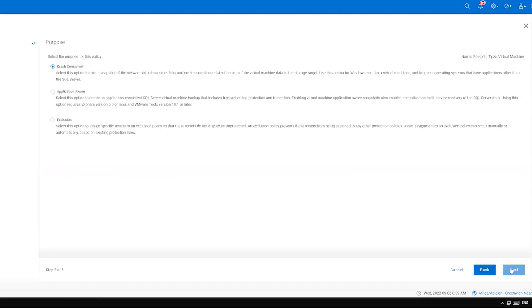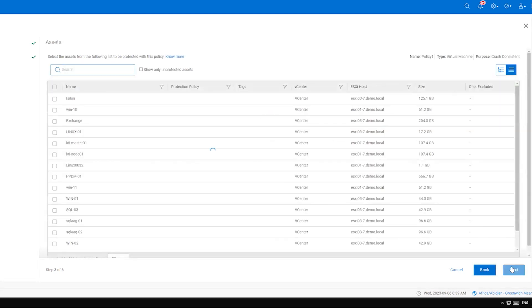Review the three available purposes and select the one that meets your needs. Click Next to continue. Select the assets to be included in the policy and click Next.